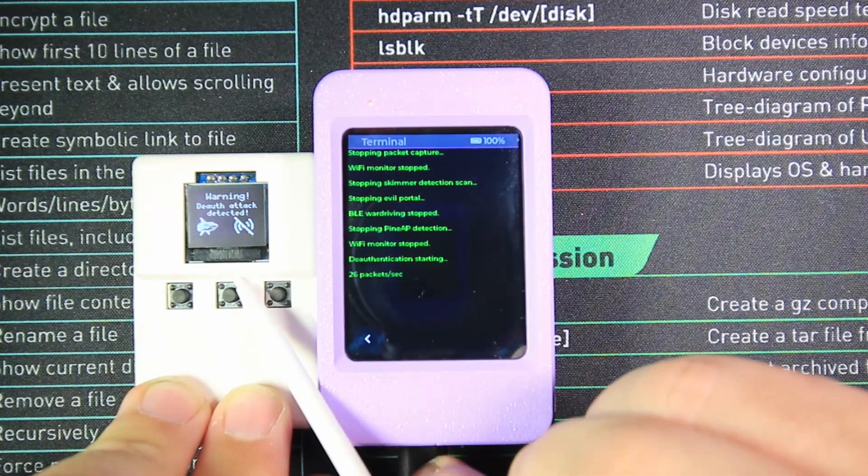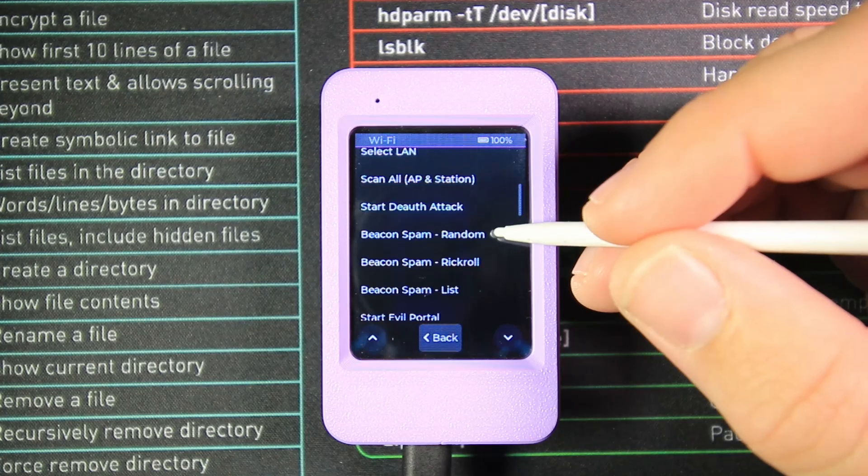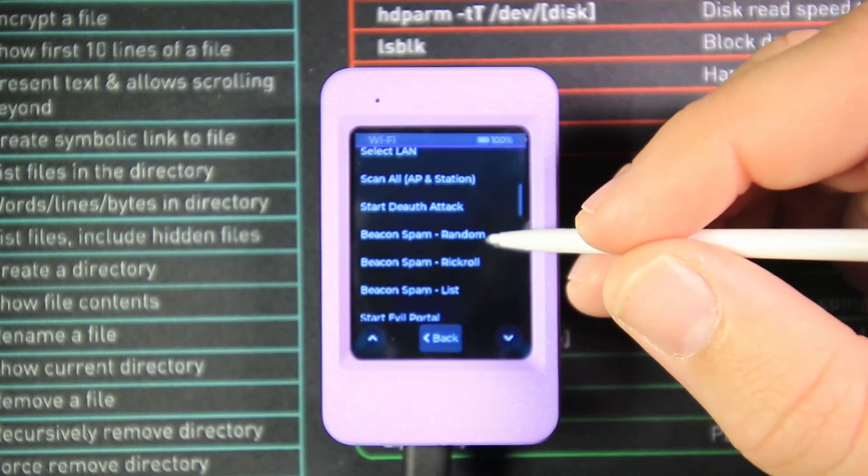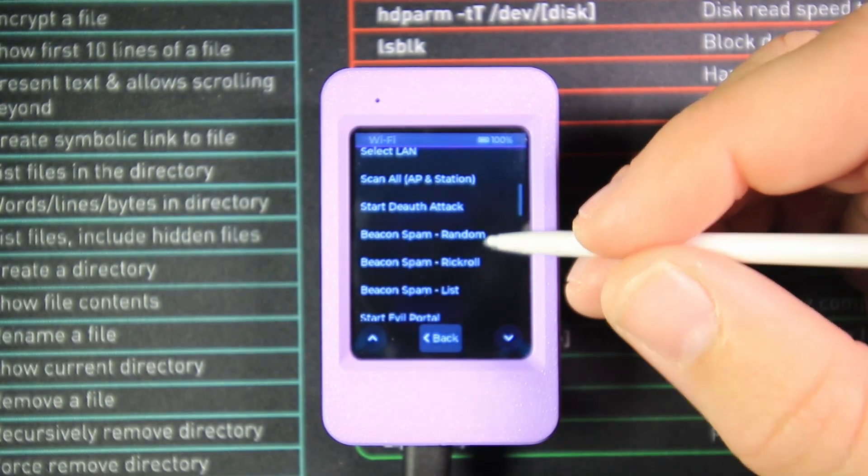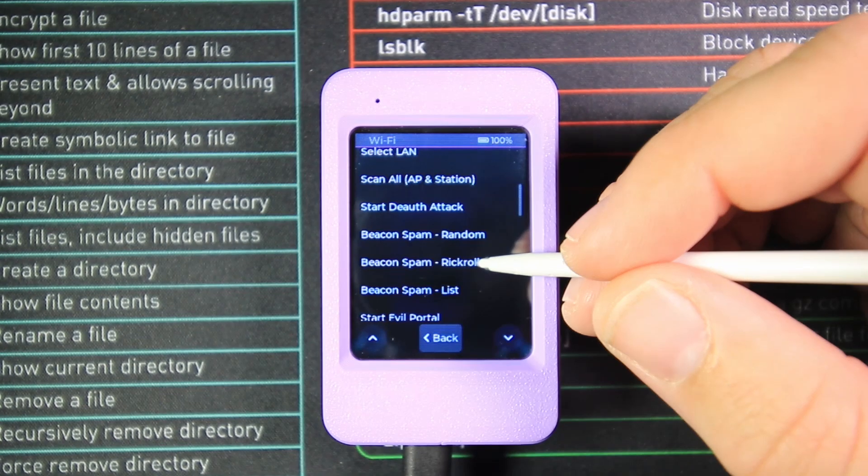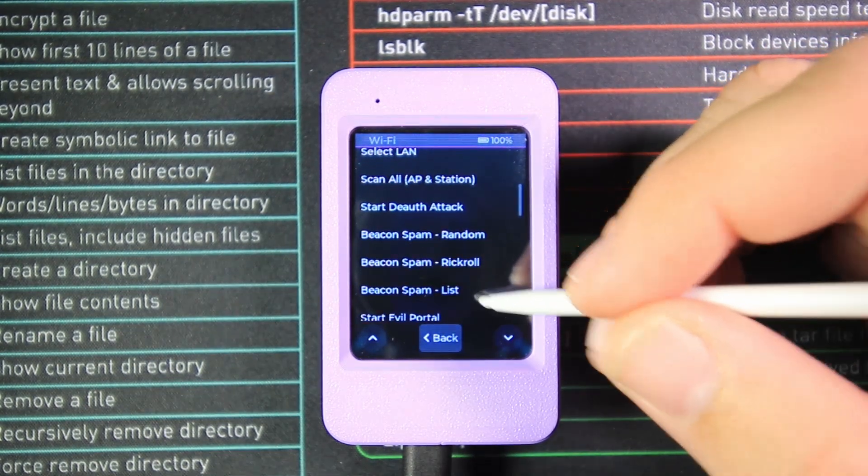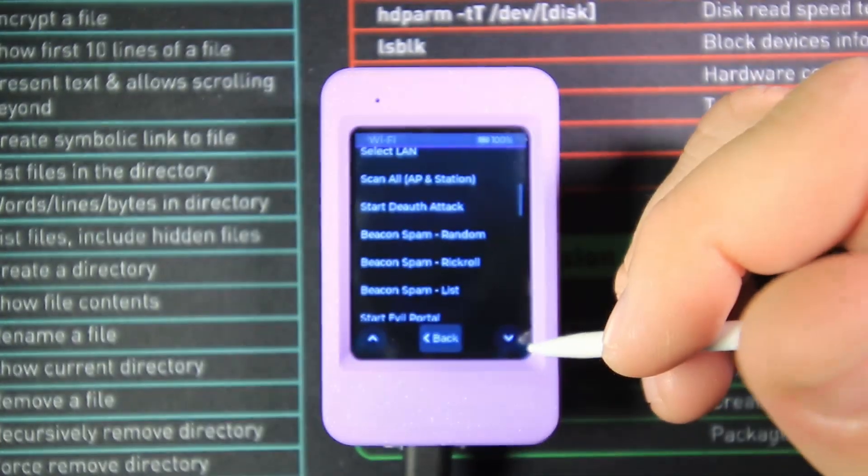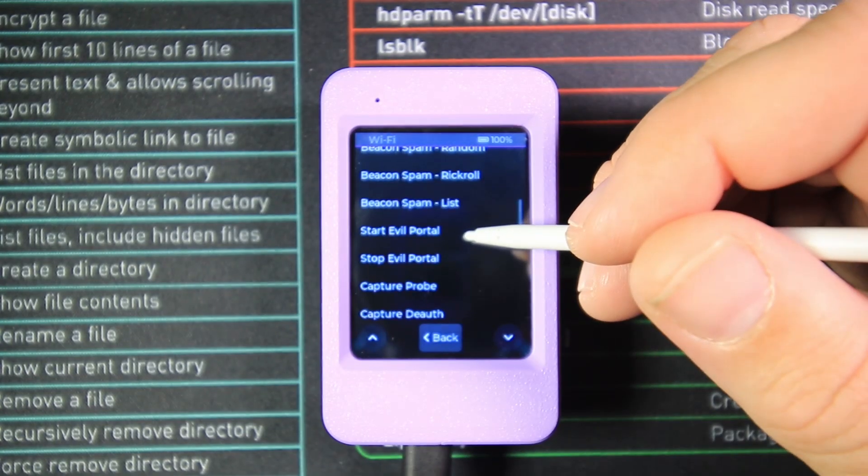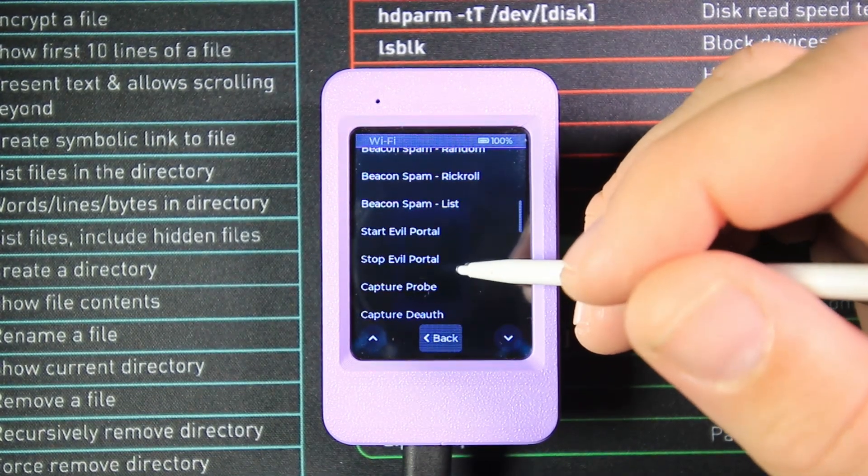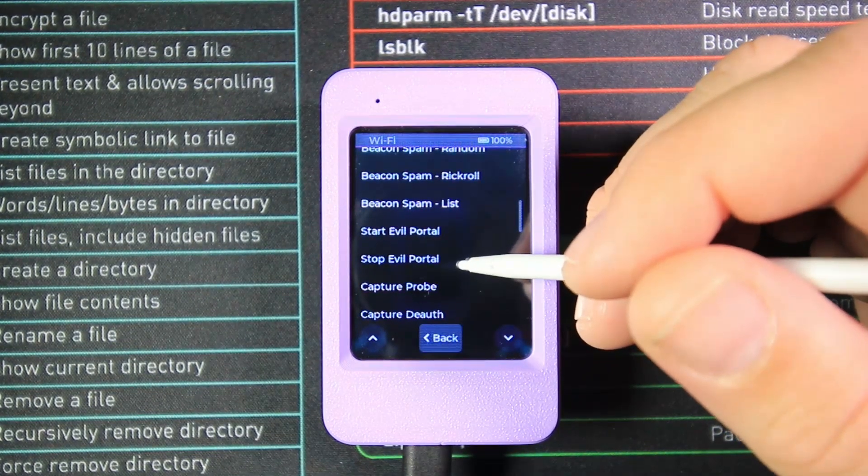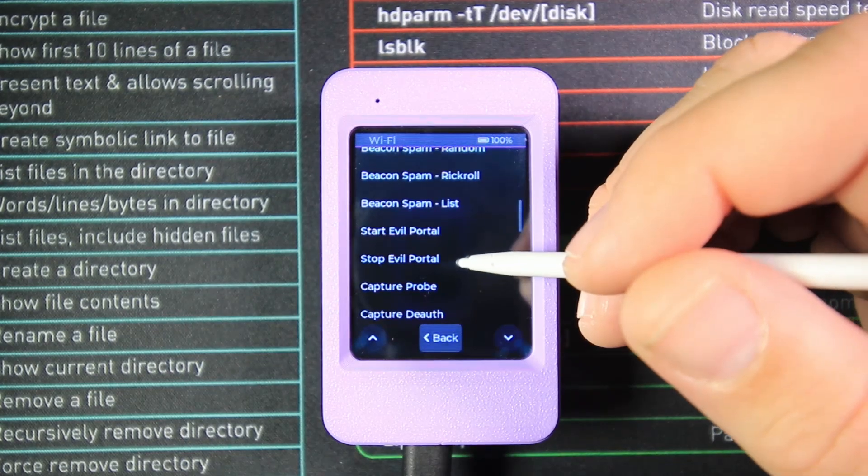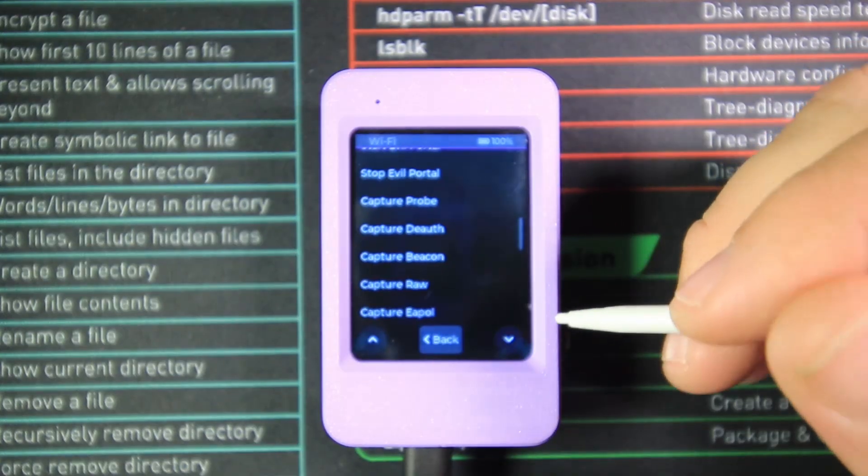Following that, we've got Beacon Spam with random digits and numbers, Beacon Spam which will rickroll, Beacon Spam with a list you've put onto the SD card, and Evil Portal Start and Stop. If you don't know what an evil portal is, please check out my video that explains exactly what they are.